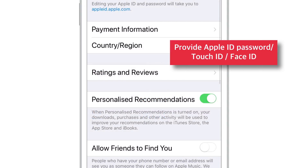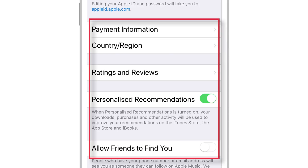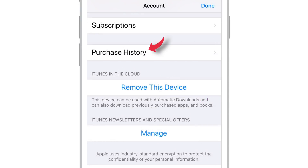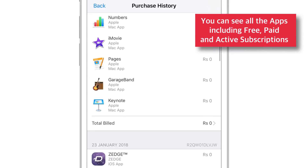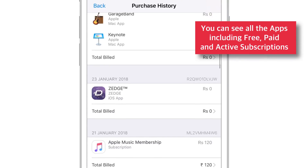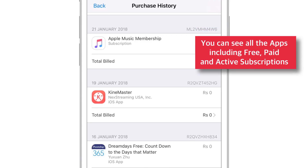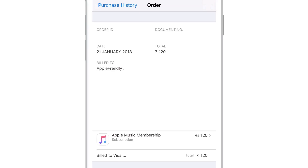Now, provide your Apple ID password, Touch ID or Face ID if it asks for. Now you should be on your Apple ID account page. Scroll all the way down and look for Purchase History and tap it. You should see all your purchased apps right from the day you started using your Apple ID — including free and paid ones. It also shows the amount you paid for your active subscriptions, and you can tap the little arrow to see more details of your purchased order.